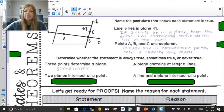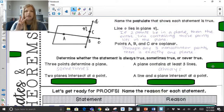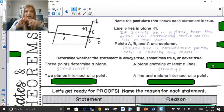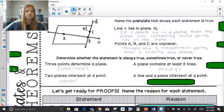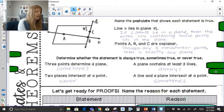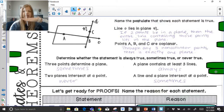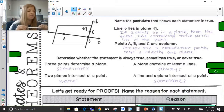A plane contains at least three lines — this is always true because a plane contains three non-collinear points, and from each one of those non-collinear points, three lines are created, so that's at least three lines. Two planes intersect at a point — that is never true; two planes intersect at a line. A line and a plane intersect at a point — that is sometimes true, because a line could go through a plane and intersect at a point, but a line could also lay flat on a plane, meaning the intersection is the entire line.